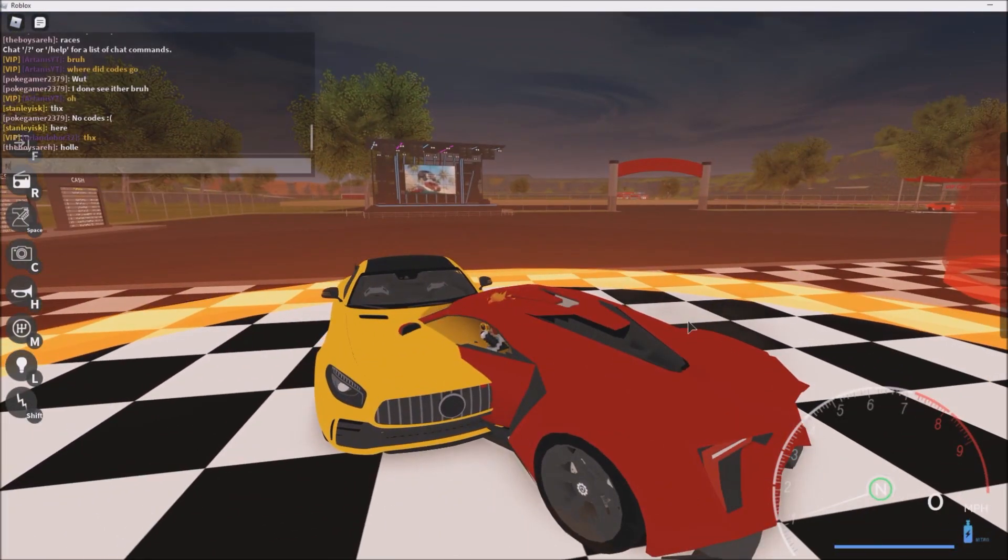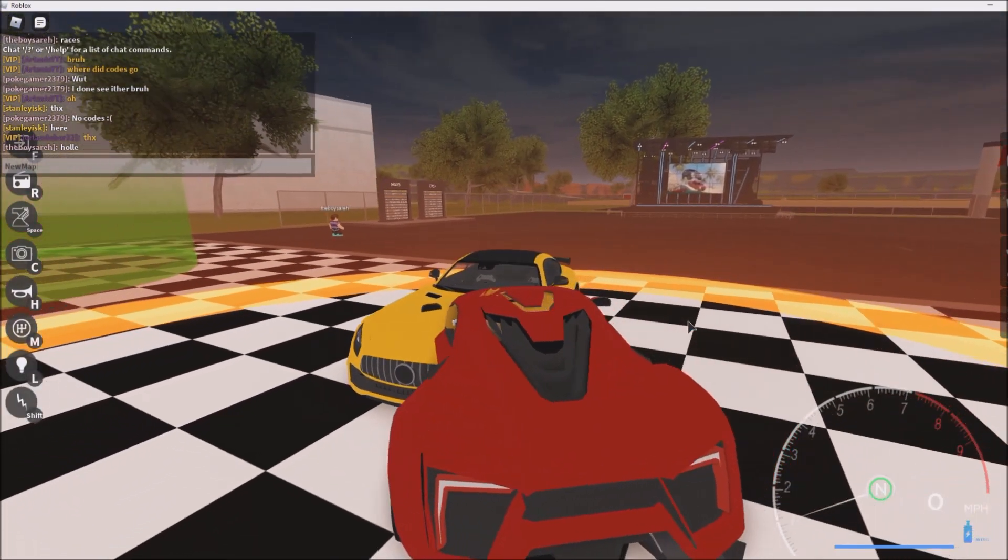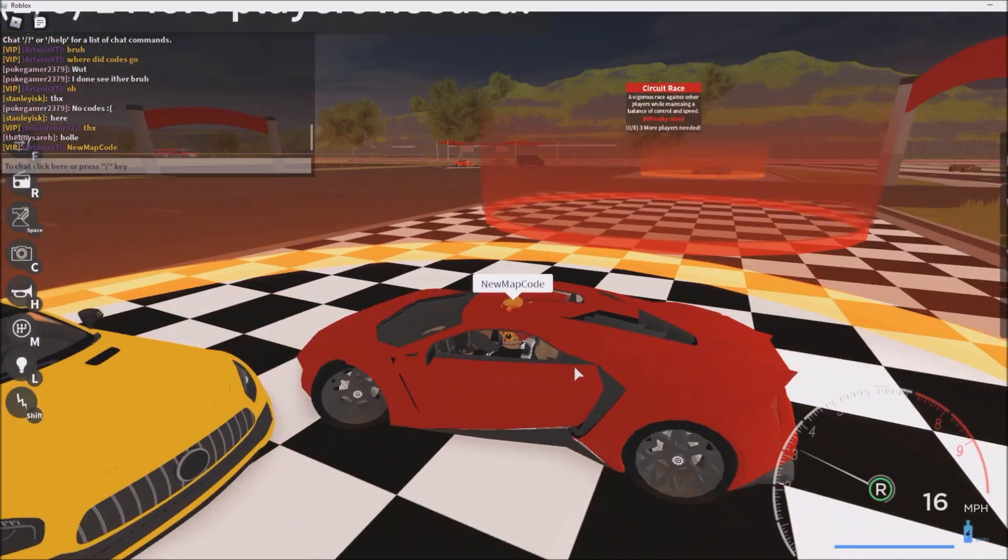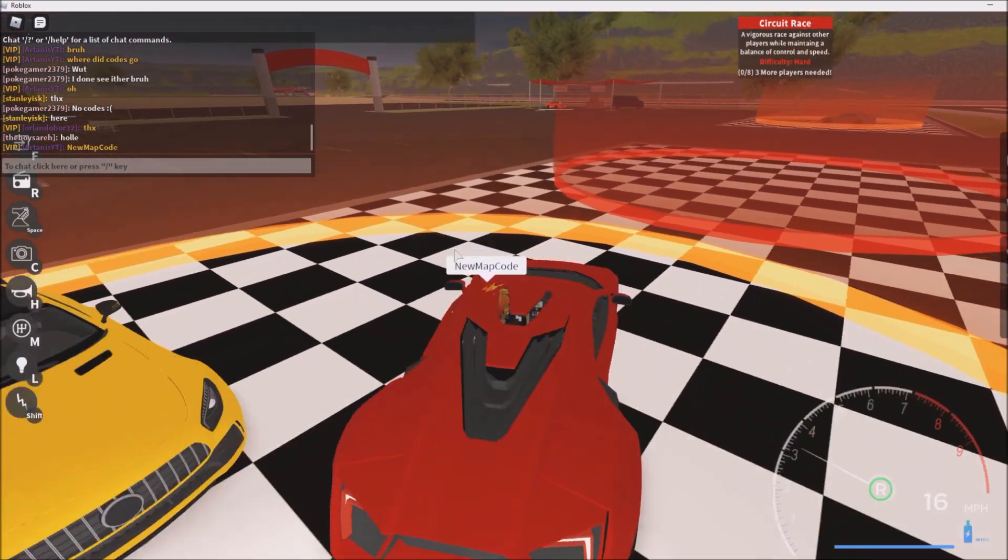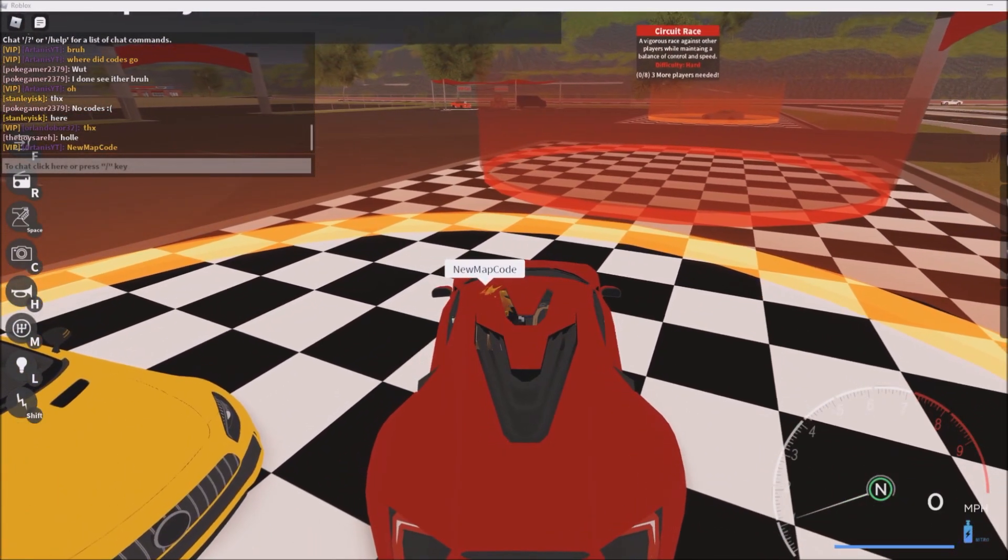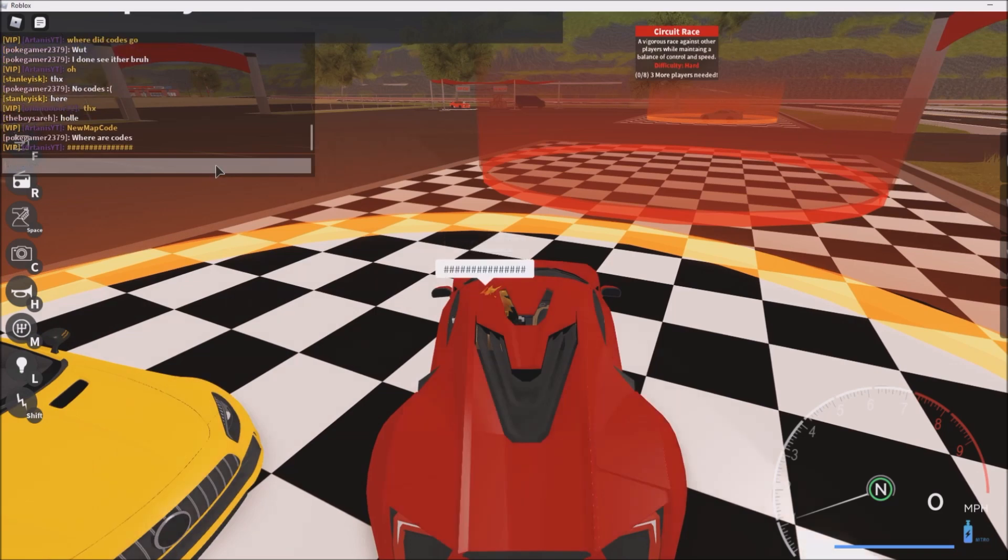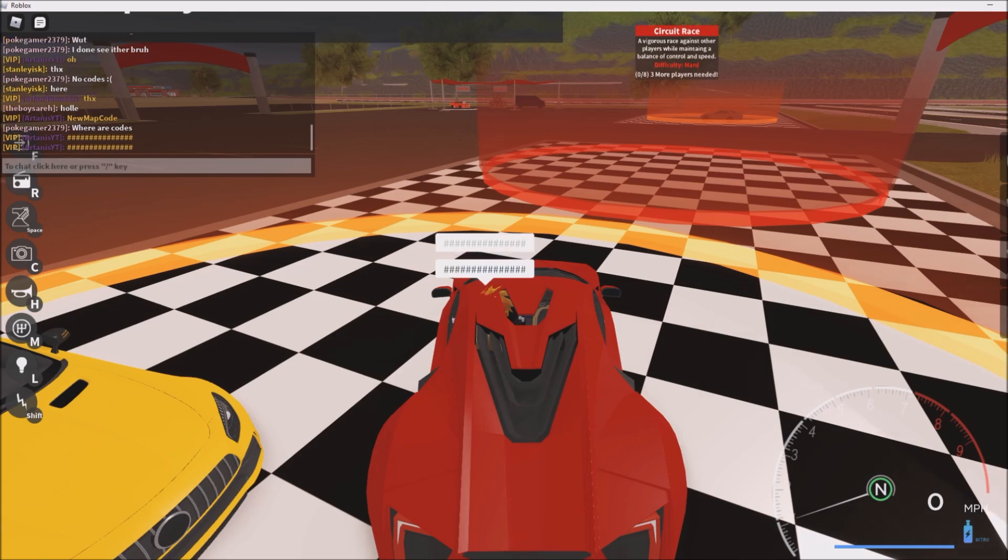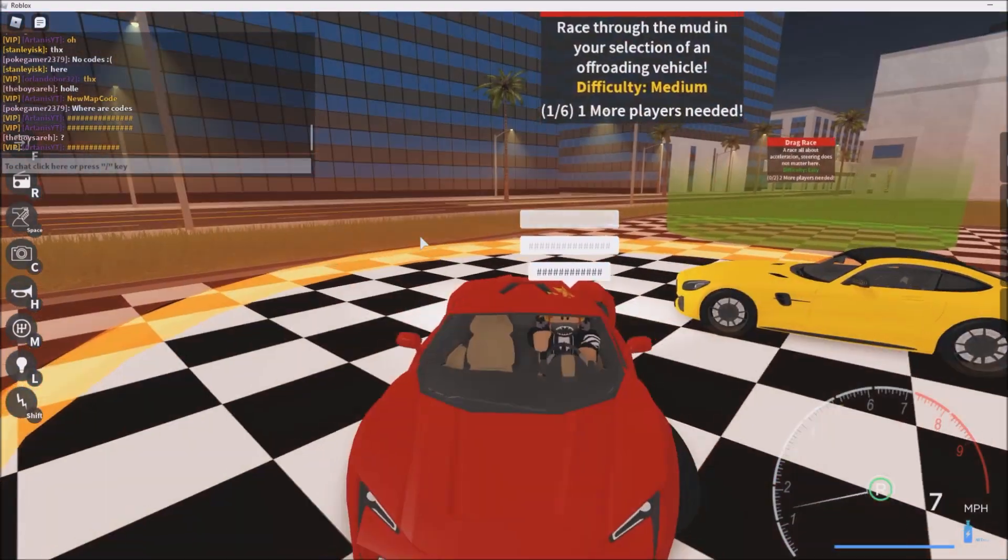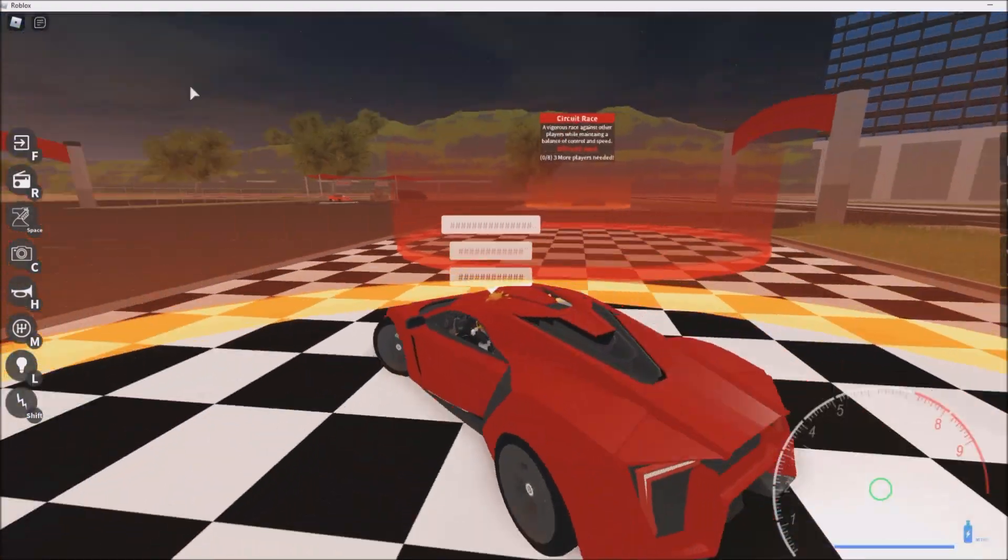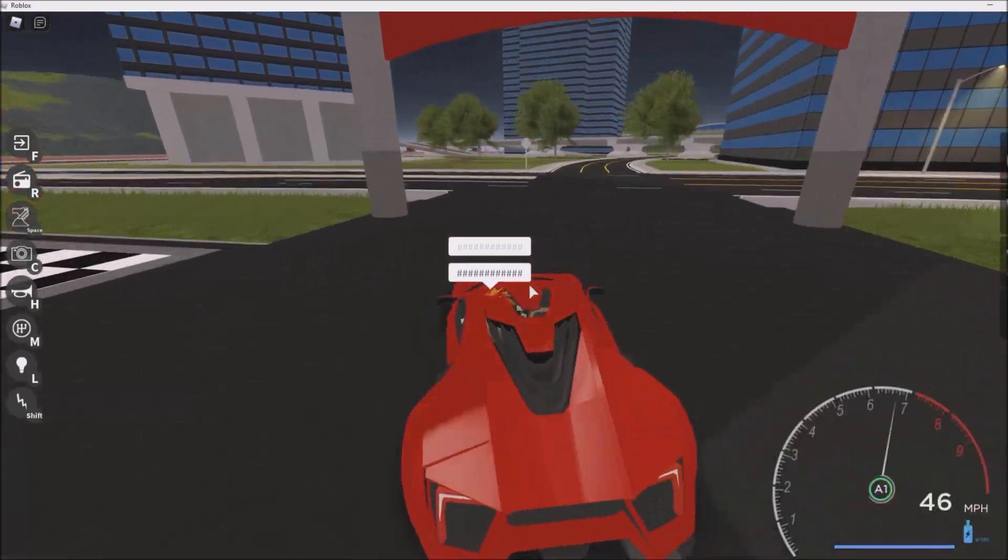So the first code is 'new map code'. This guy's saying there's no new codes too, what the heck. Another one is 'eight digits of visits', just like that. Look at that, can you see that? Eight digits of visits. And the last code is 'turbocharged', which also didn't go through.